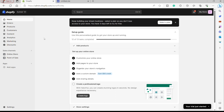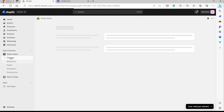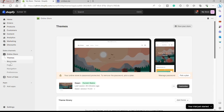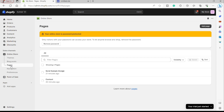To get started, you have different options, but the first one is to go to Online Store on the left-hand side. Click Online Store and it will give you different options — themes, blog posts, pages, navigation, and preferences. I will go to Pages to create a page for my custom form. A custom form can be a sign-up form for product updates, or a form for customers to submit something, like a sample design or sample work.